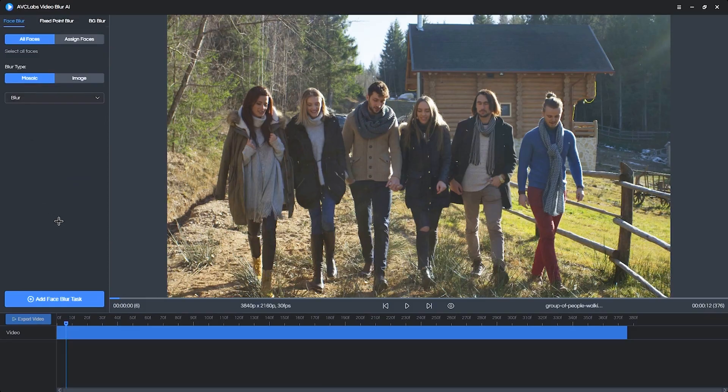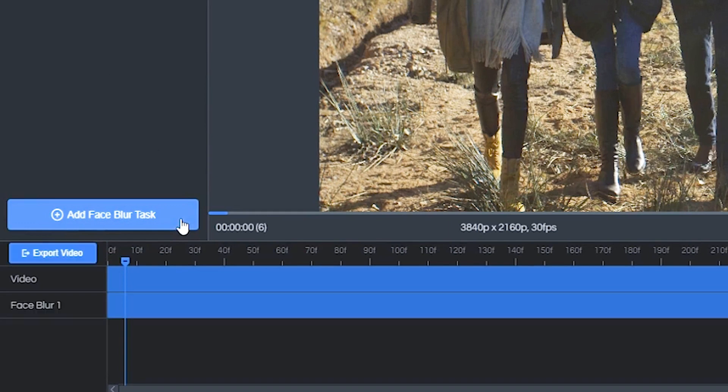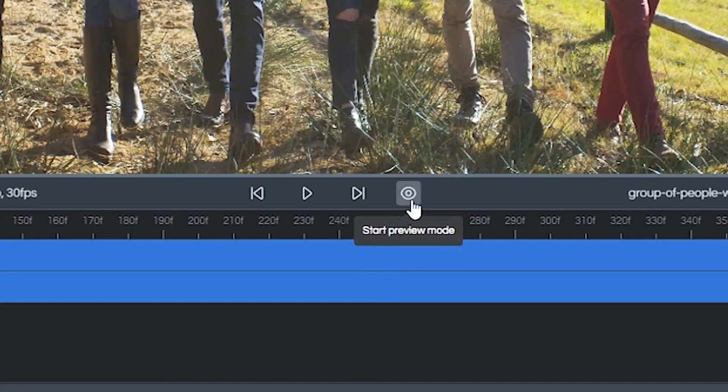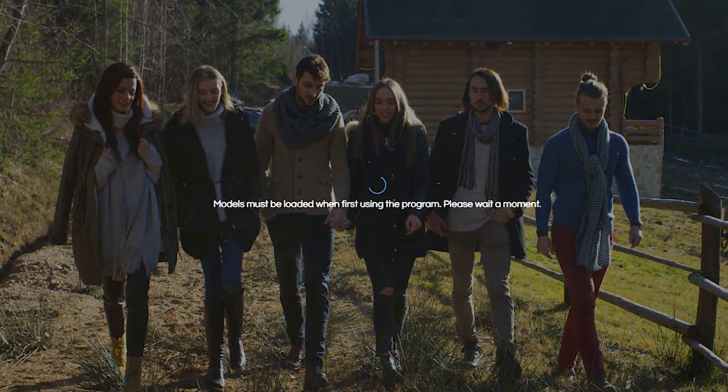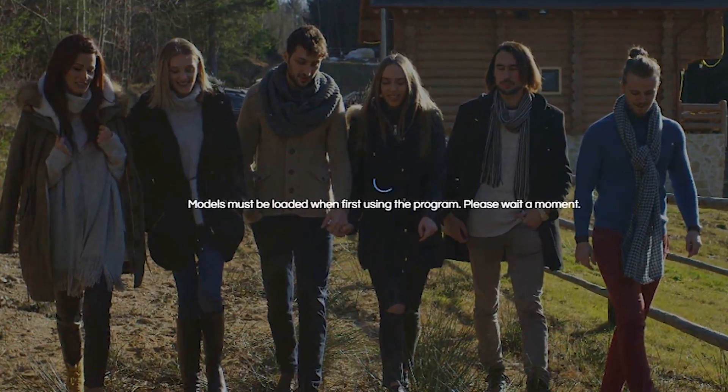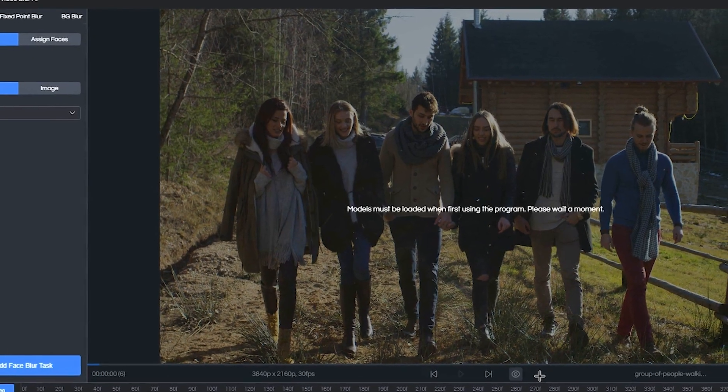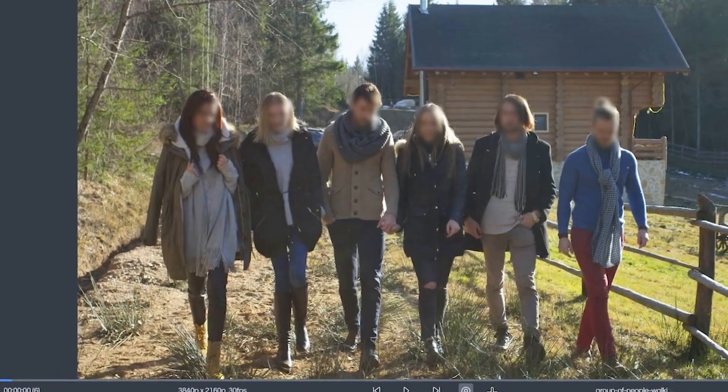Now, we're simply going to click down here on this blue button for Add Face Blur Task. And that's going to add a face blur layer right there inside your timeline. So now the next step is to actually preview the effect on top of our video. And to do that, we want to click over here in the play bar and then click on this circle eye icon right here. And when you click that button, the AI goes to work in auto-detecting faces. And in just a few seconds, it applies the blur to your clip.